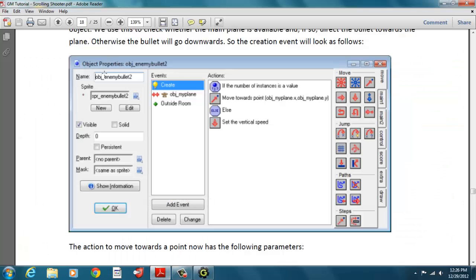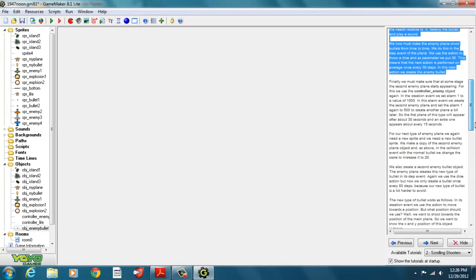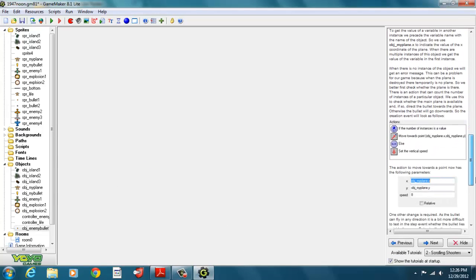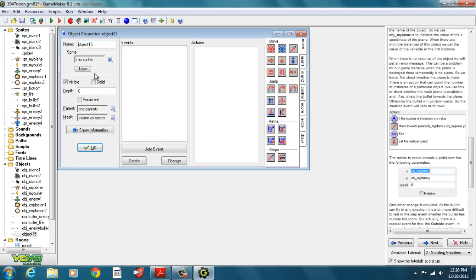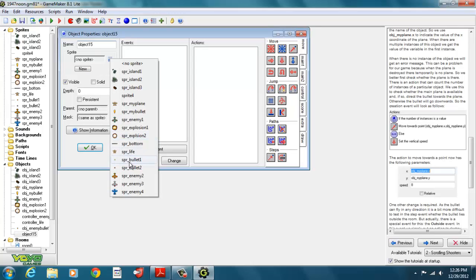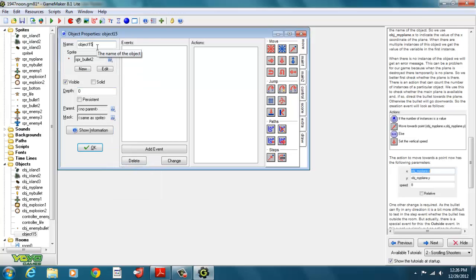Now we'll create our enemy bullet two object. Since we have the first one, we might as well create the next one too. Here's an object — the sprite we're going to use is sprite bullet two, and we call it object underscore enemy bullet two.